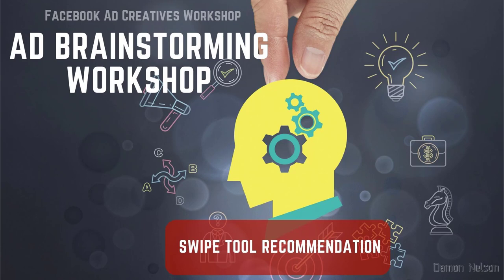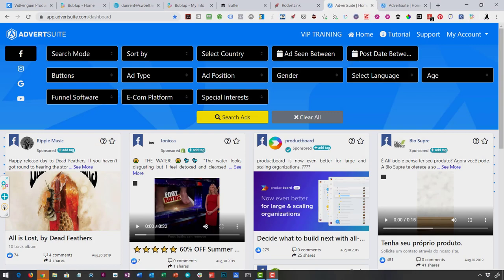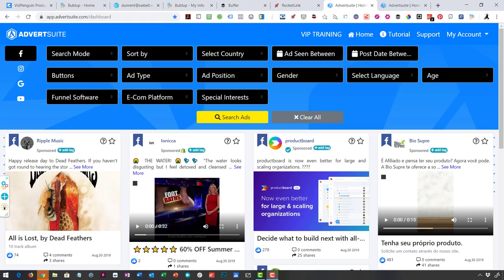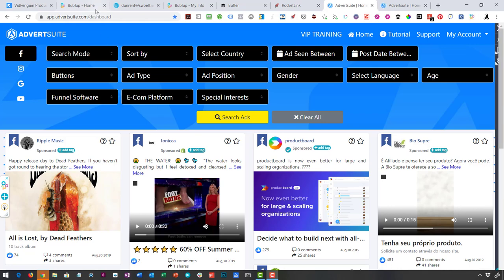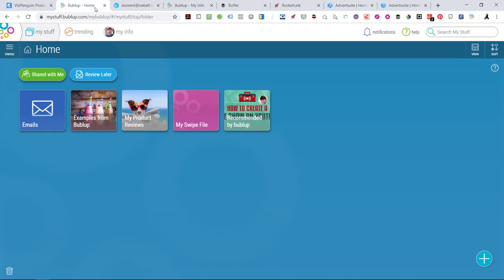Welcome back. Now, this video is about a swipe file tool. I've told you I've had several of them, and this is one that I just found and it absolutely works great. It works on your phone, it works from a Chrome extension, or you can go straight into the site. The site is called BubbleUp.